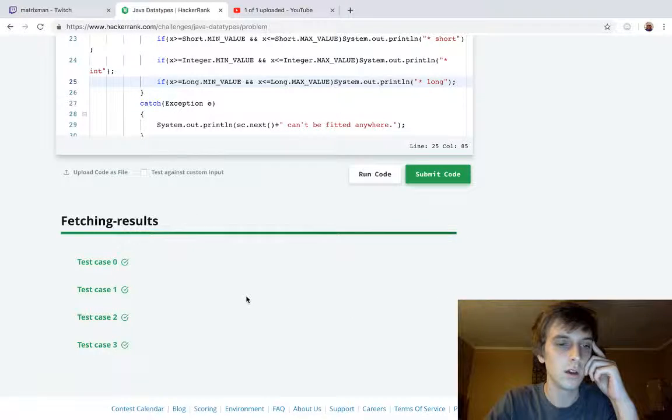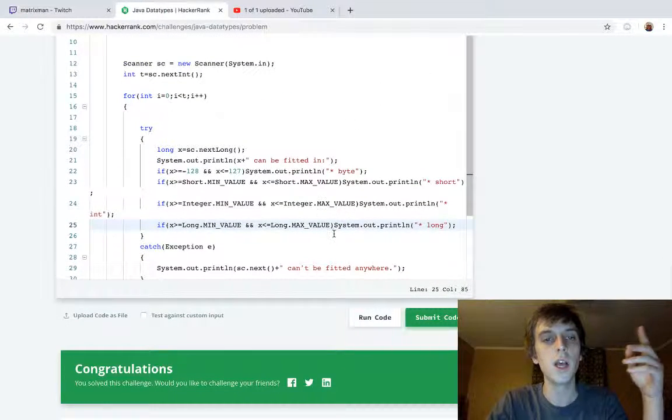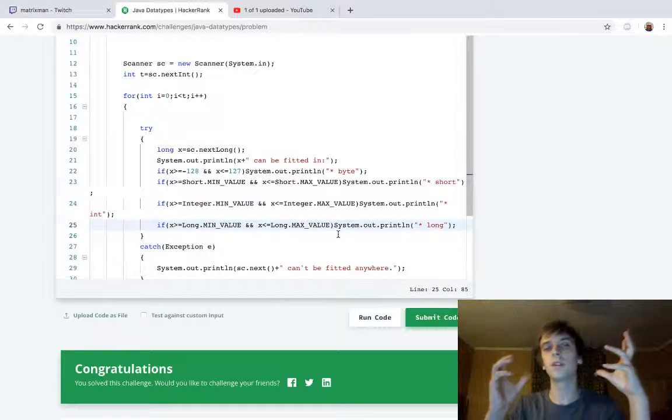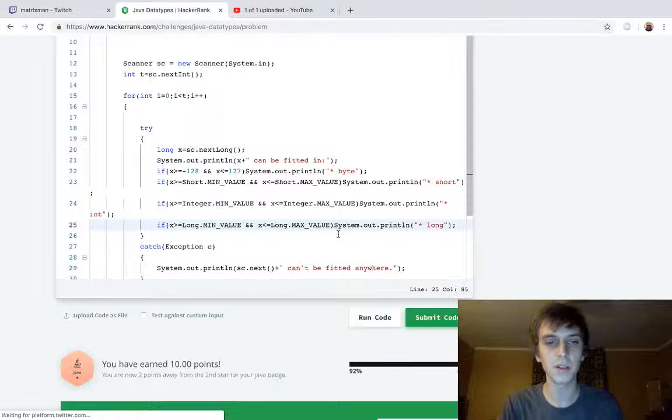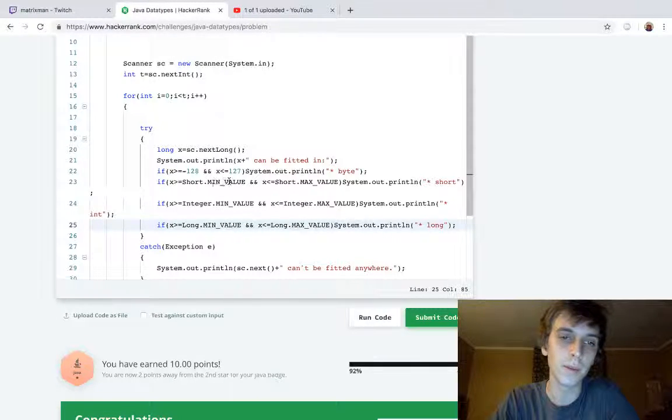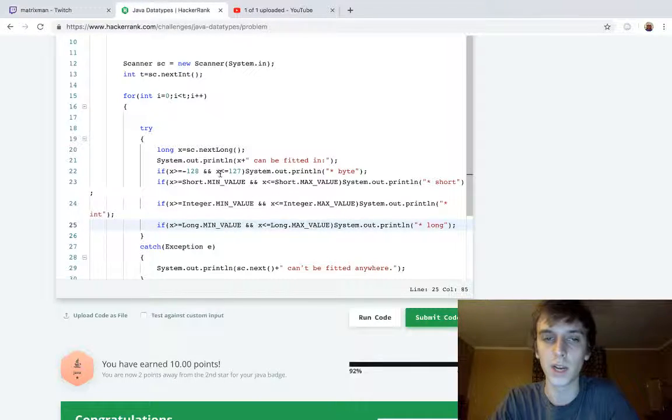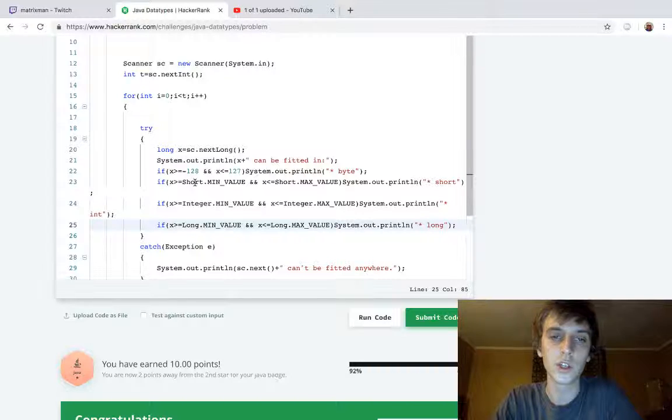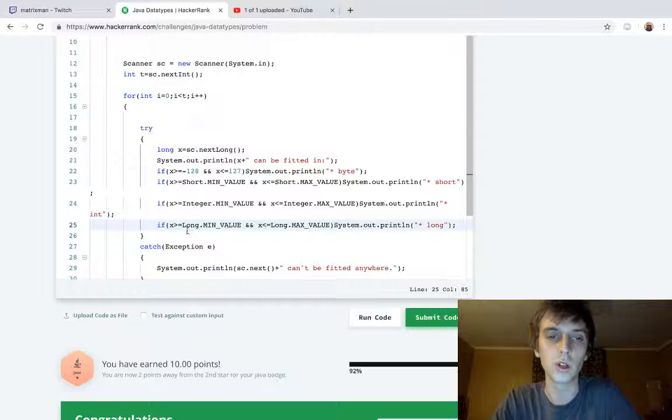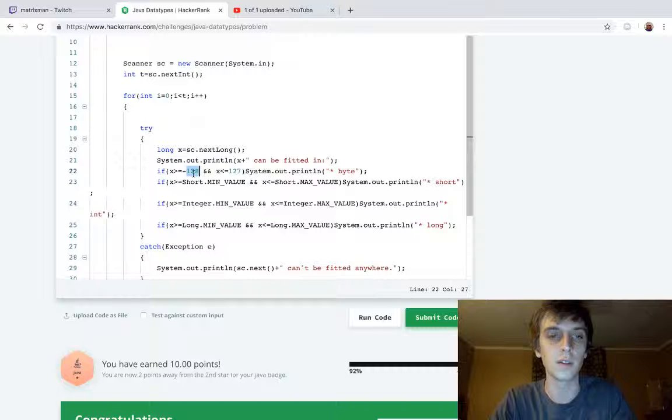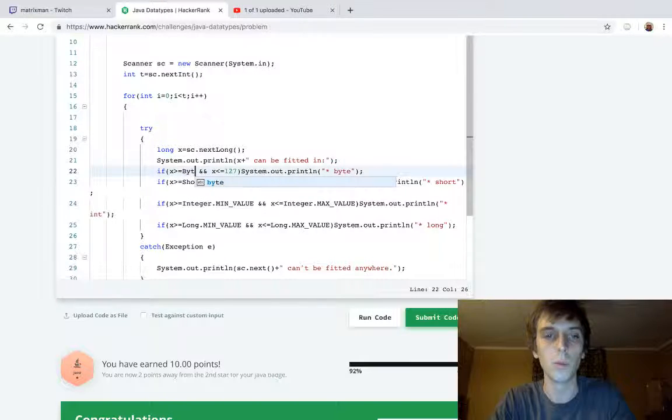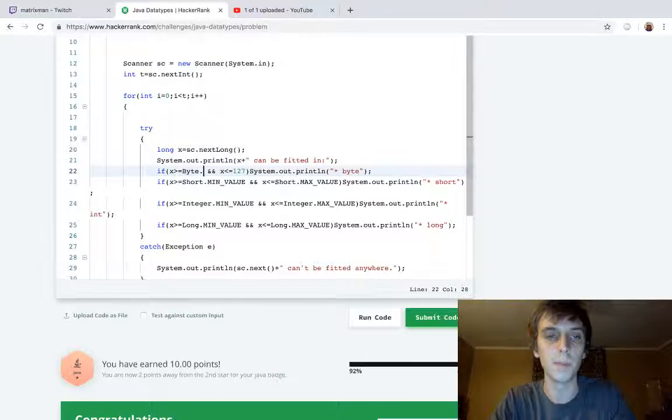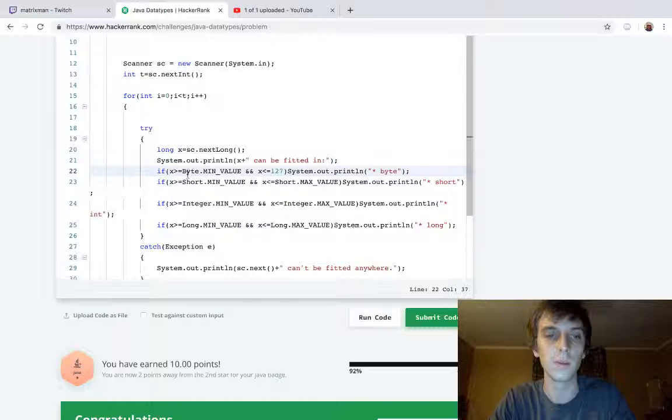Okay, no, it works first try! Yeah, so they have built-in class methods, not even class methods, they're like constant values for the short, integer, and long, and even byte. We could turn this negative 128 to Byte.MIN_VALUE and Byte.MAX_VALUE because these represent the values, they're just constants that are built in that you can use.